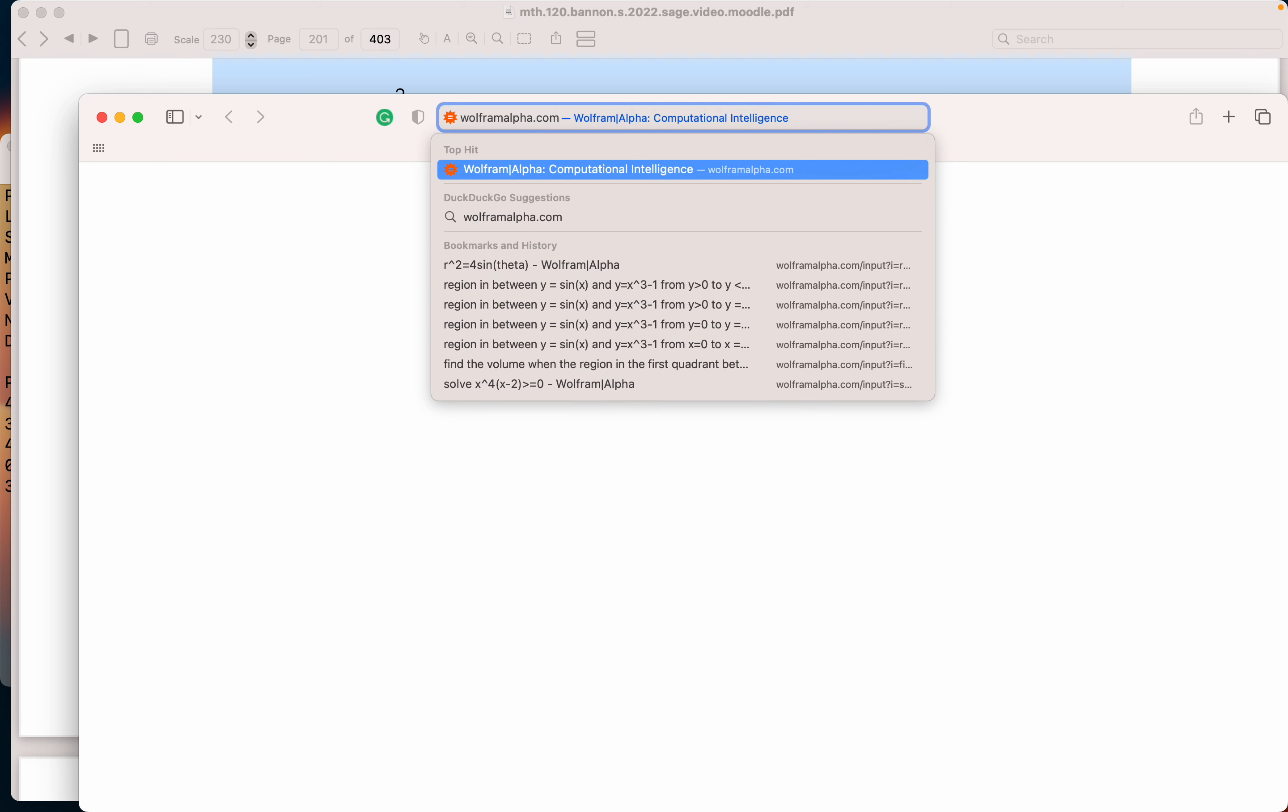This is a low bar computer algebra system. It's one I do recommend that you start off with. So WolframAlpha.com, return.